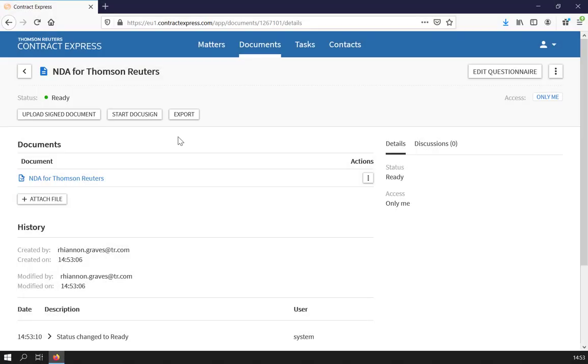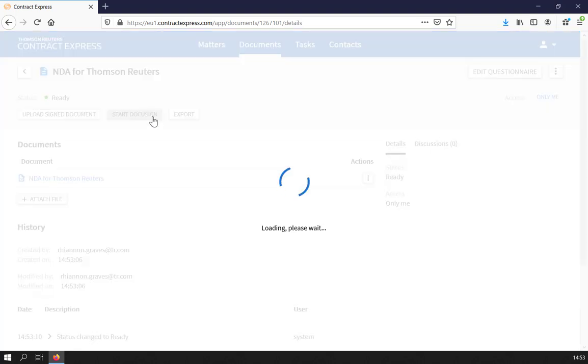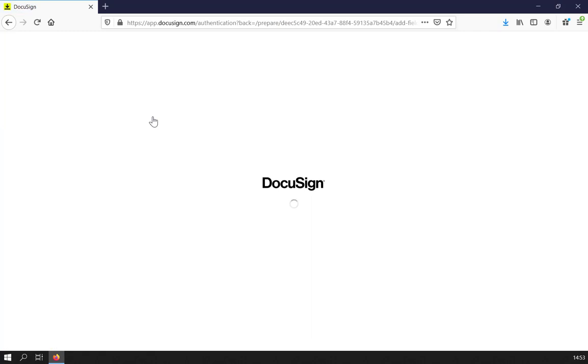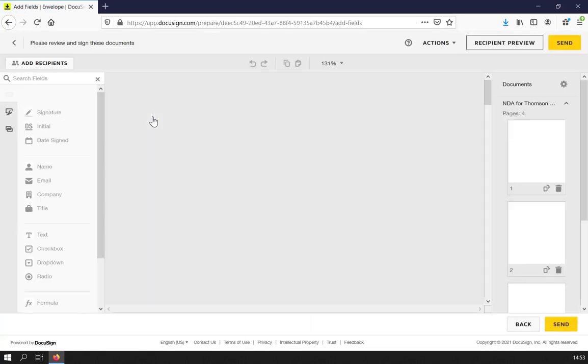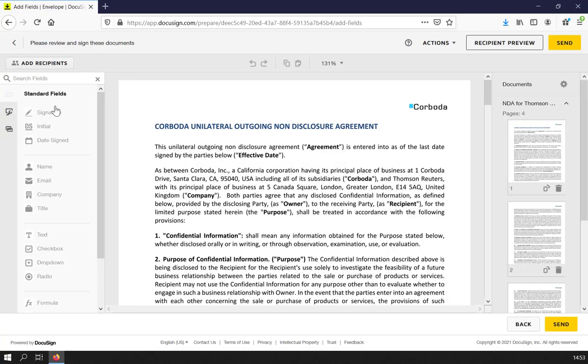Alternatively, if enabled by the admins on your site, you can start the signature process via DocuSign or Adobe Sign. Simply click the button, this will take you to a login page and you can follow the usual e-signature process to send the contract for signature.